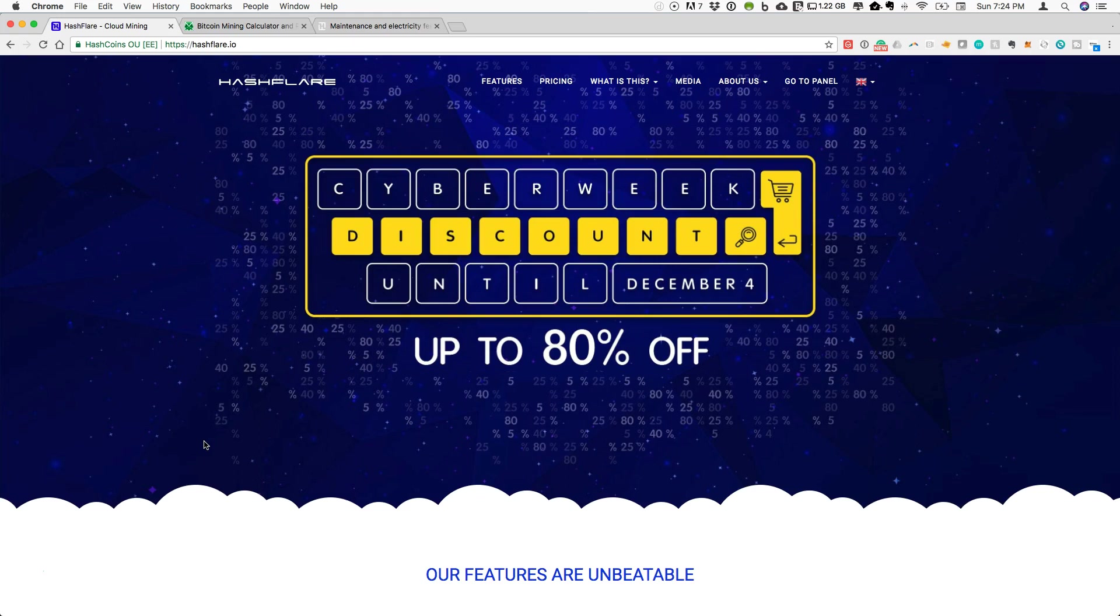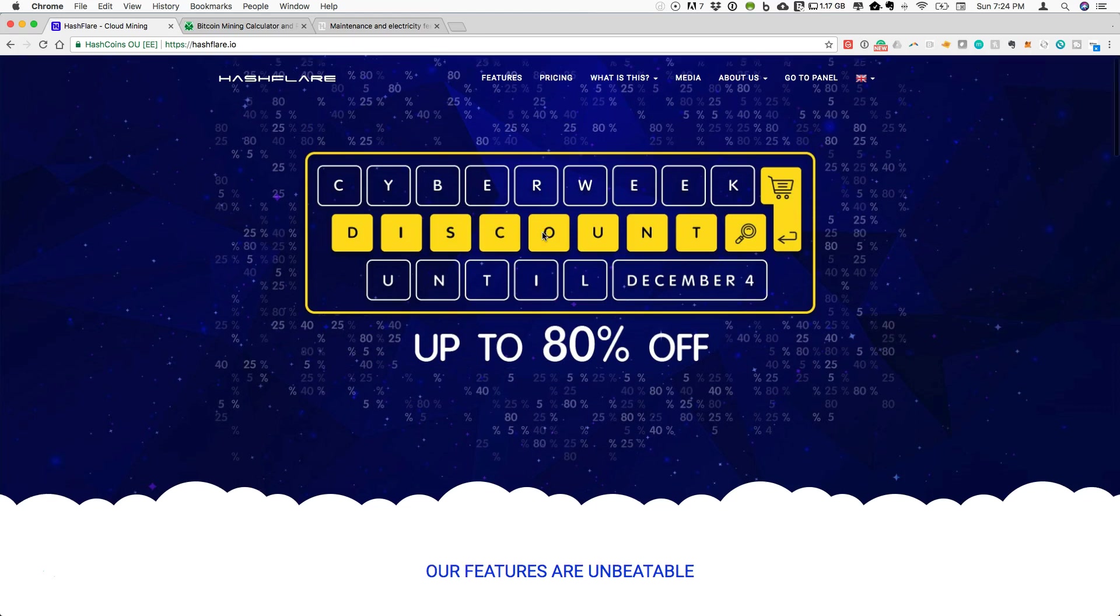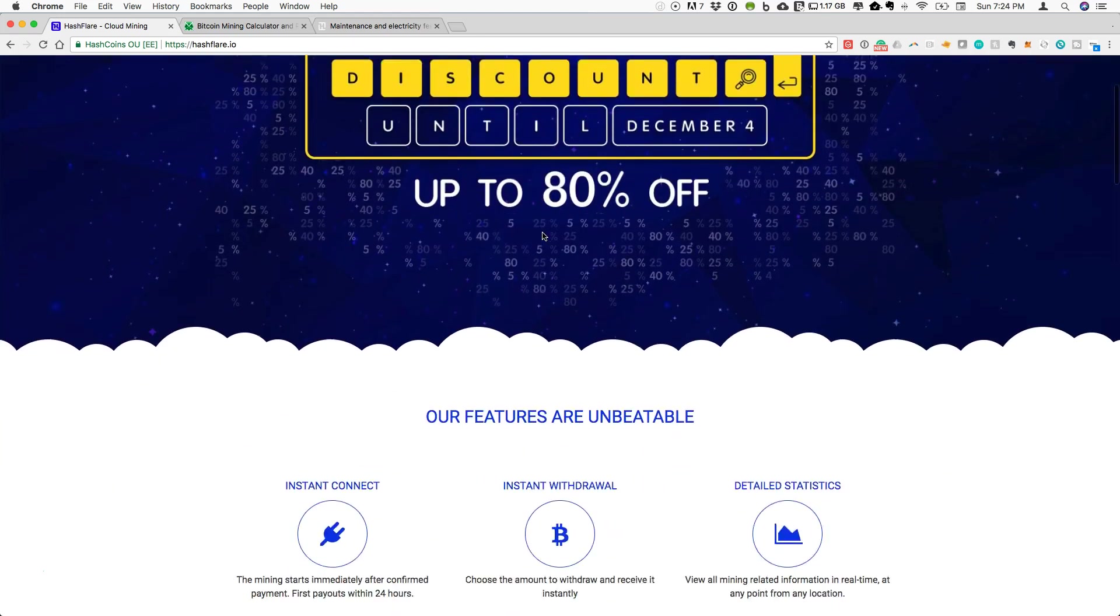I mentioned that Hashflare had a Black Friday sale in a recent video, but they have kept their contracts on sale throughout what they've called Cyber Week. So ever since Cyber Monday their contracts have been on sale, so I've been trying to buy some SHA-256 contracts during that time. Today I'm going to show you what the profitability looks like based on the contracts that I have purchased.